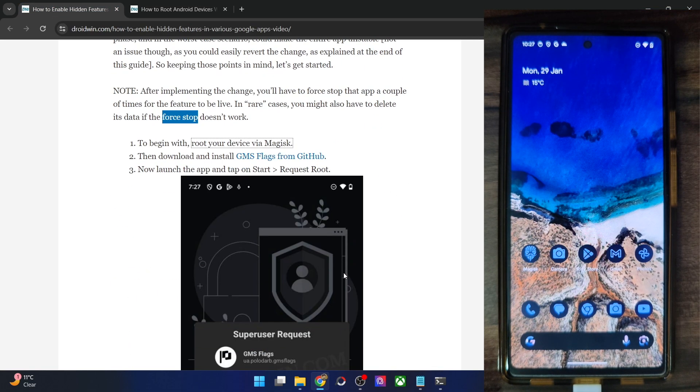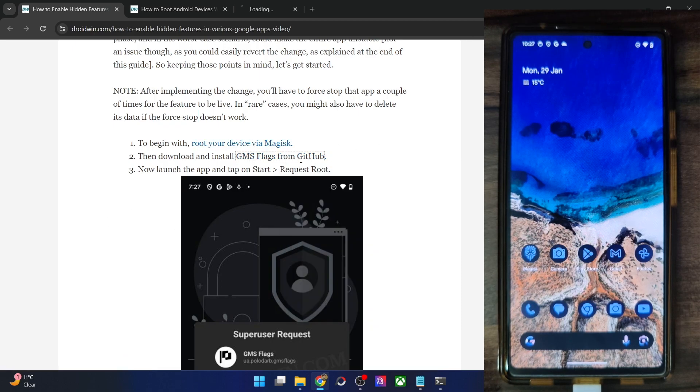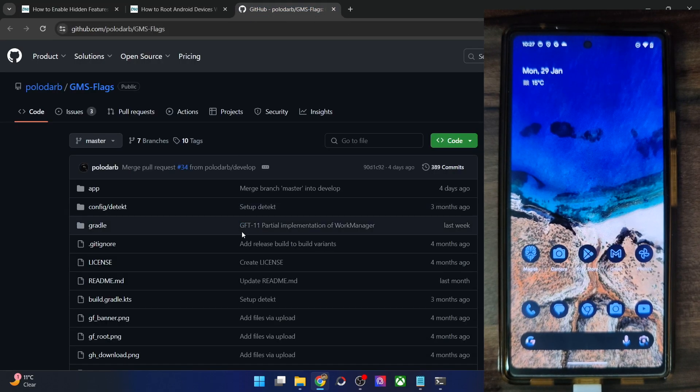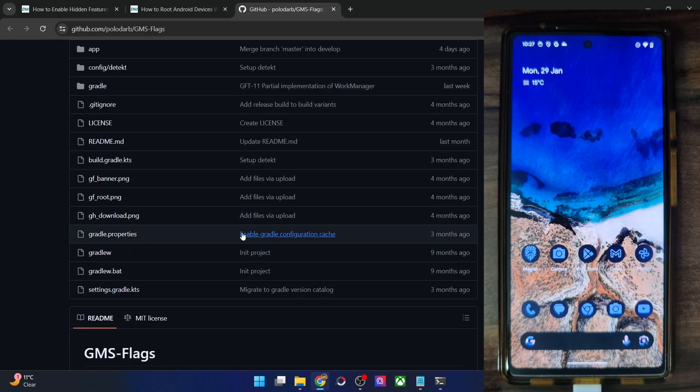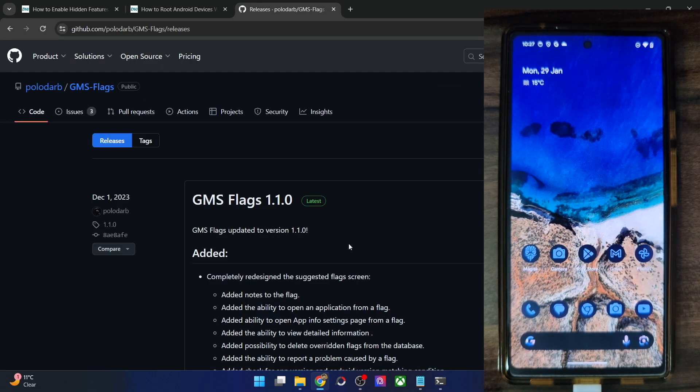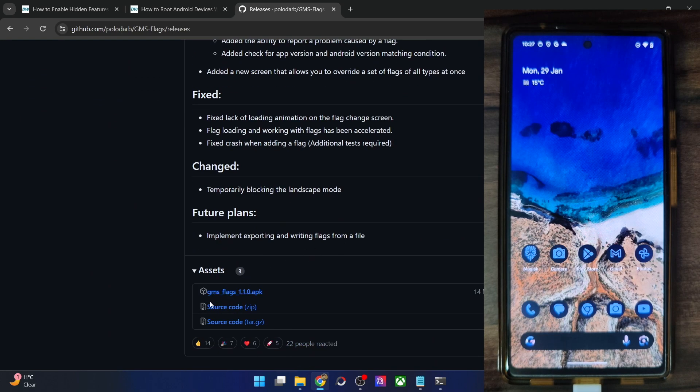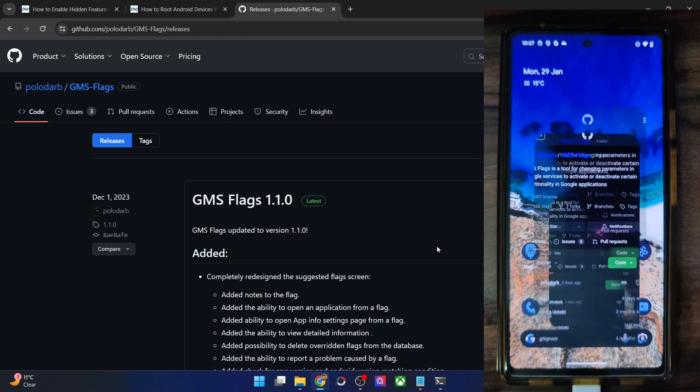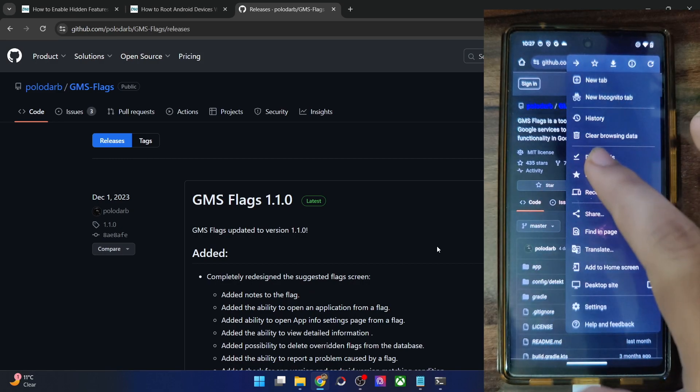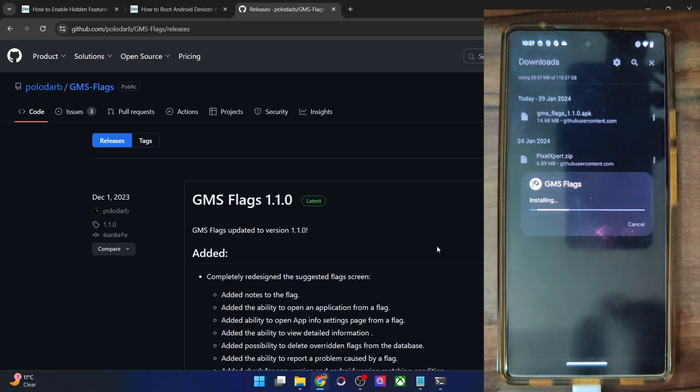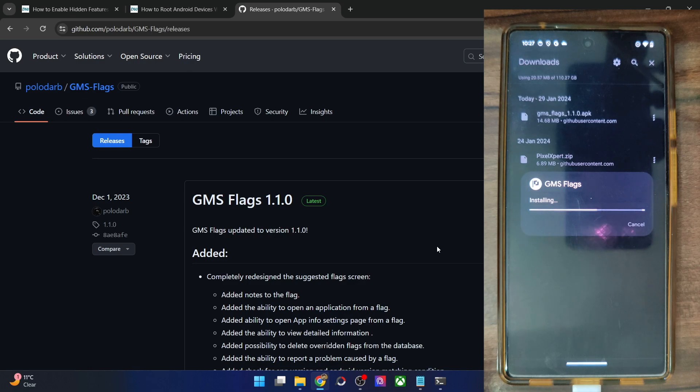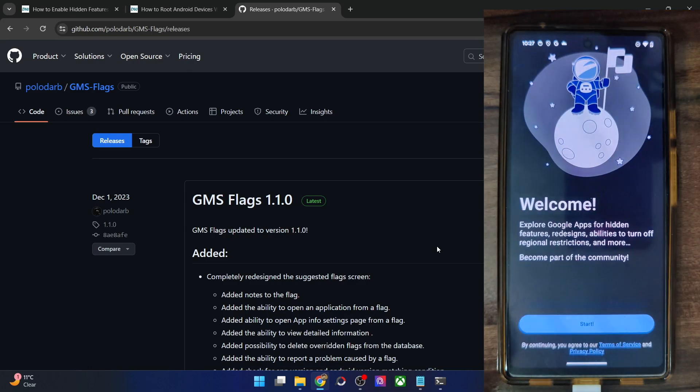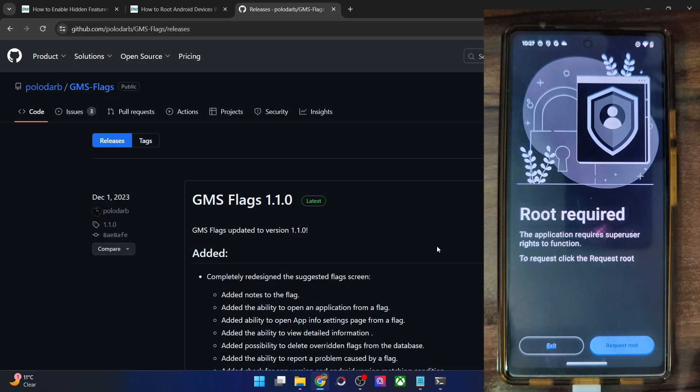Now you will have to install the GMS Flags app from GitHub. It's an open source app. You could verify its source code as well. Simply go to its release section and get hold of the latest APK file from here GMS Flags APK. And now you have to install the app onto your phone. Let me do so as well.